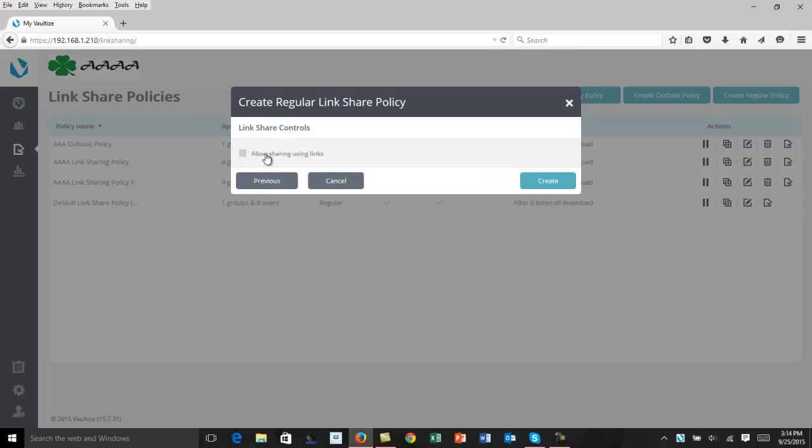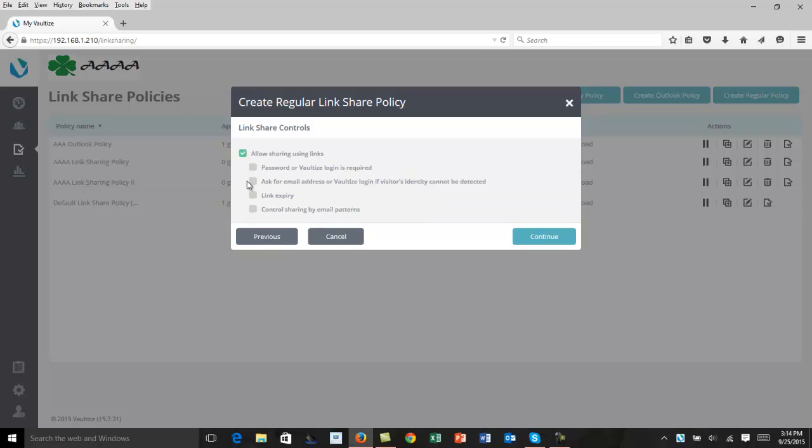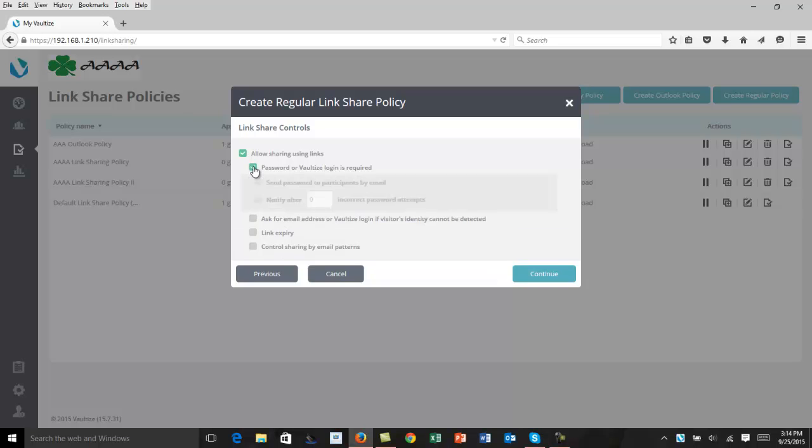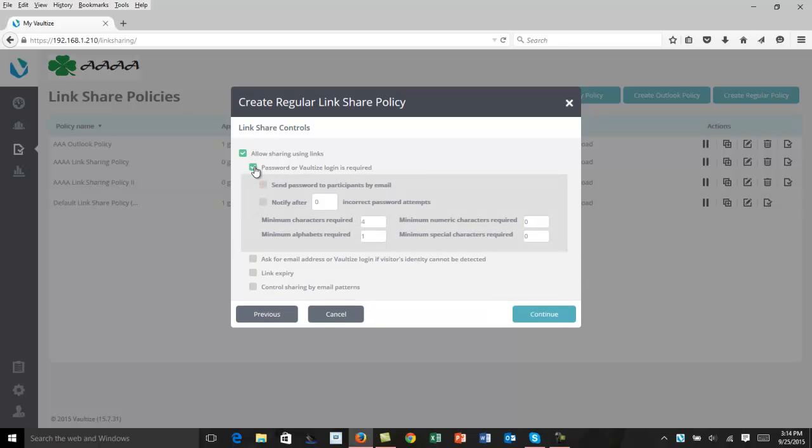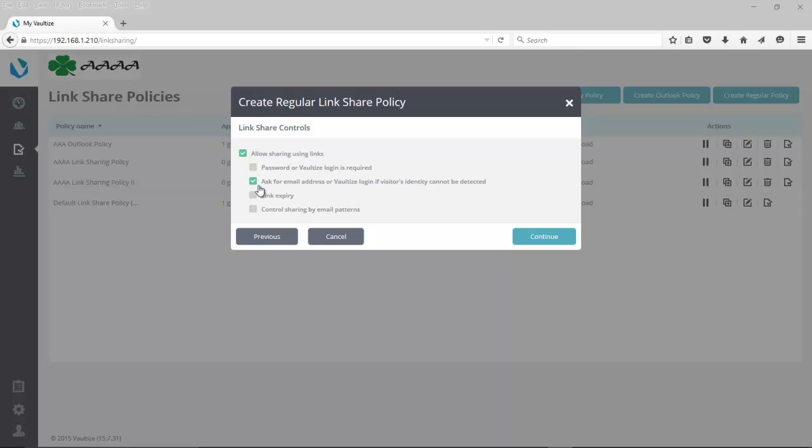Now we come to allowing sharing using links and how this is going to be configured. So we'll click here, and the first one we see is Password or Vaultize Login Required. Here we can select if a password is required, and if it is, do we want to send that password to the external recipient via a separate email, or if you may have another way of transferring that data through SMS or some other method. You can also determine how many incorrect password attempts are allowed before that link expires or becomes unusable. You can also set up the minimum number of characters for that password and how it's constructed, based on either alphabet, numeric, or special characters that need to be included or required.